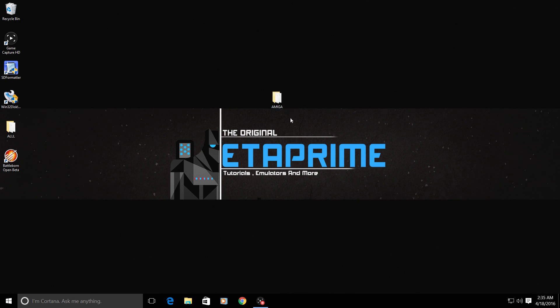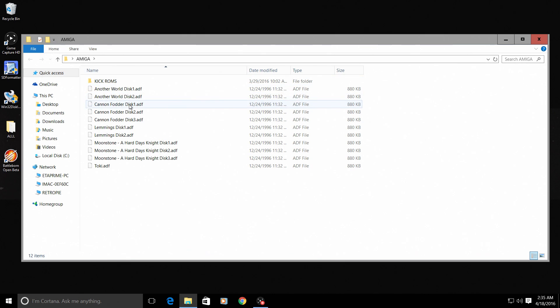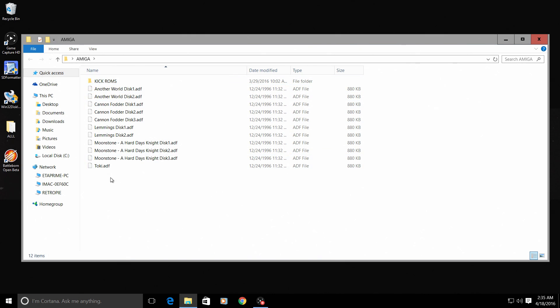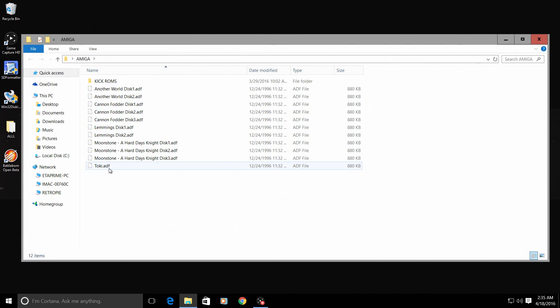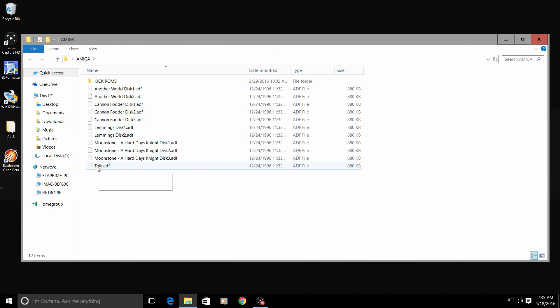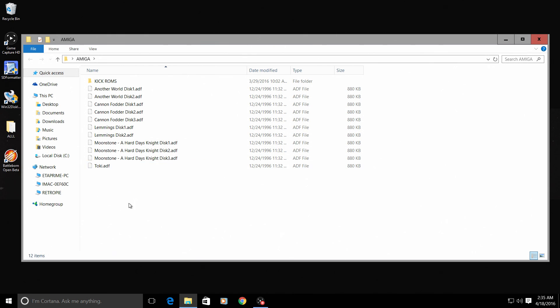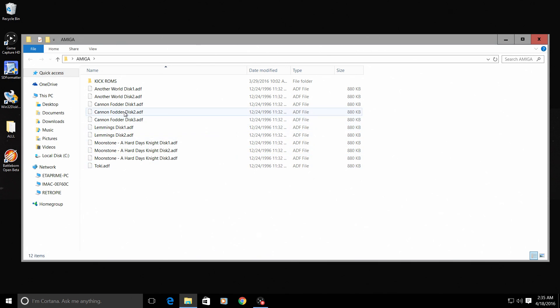We're going to open up my Amiga folder here. This is where I store my ROMs and my BIOS. Here are my ROMs - they end in ADF and they need to be named correctly. Most of them that you get will have odd characters in them. You need to just go ahead and rename them.